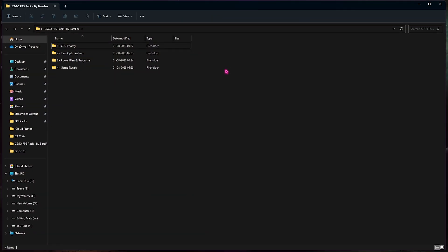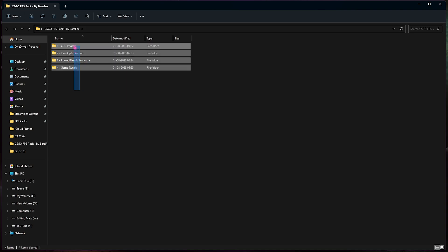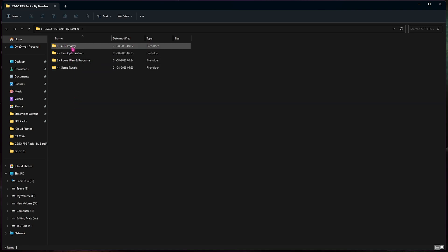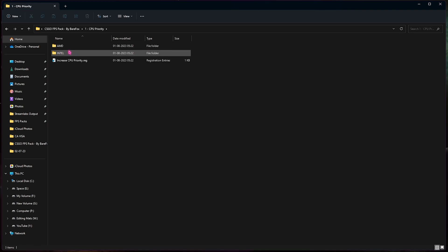You can also join my Discord server for a detailed video tutorial on how to download these FPS packs from my website. Now once you are here you will find four simple folders. First one is the CPU priority in which you will find AMD and Intel separate folders.